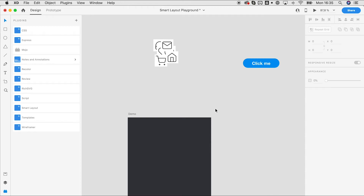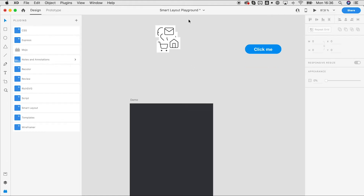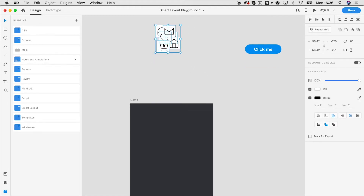Hi and welcome to this quick introduction to Smart Layout for Adobe XD. Smart Layout brings automatic content stacking, margins, gaps, and paddings to Adobe XD. Let me quickly show you how you can benefit from this.